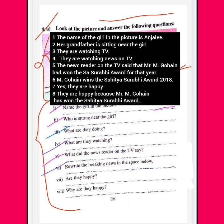Rewrite the breaking news in the space below. Are they happy? Yes, obviously they are happy. Why are they happy? Because Mr. Gohai has won the Sahitya Surabhi Award 2018.